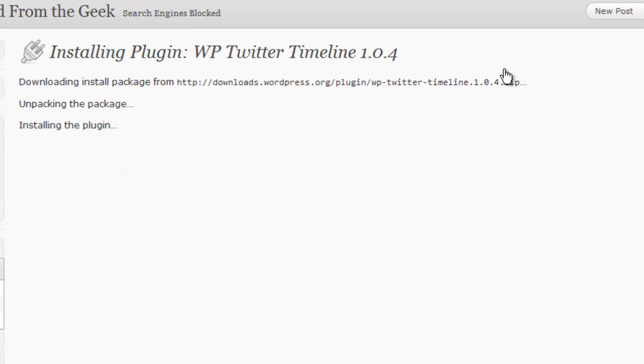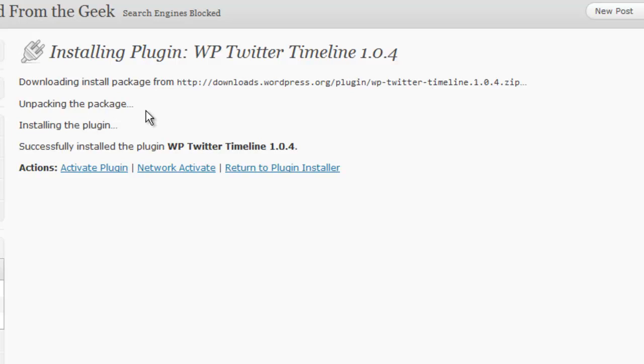This is all pretty much automatic. It's going to unpack the plugin package, install the plugin. And then you can either, from this menu, click on Activate Plugin, or just return to the plugin installer. I'm going to go ahead and click on Activate Plugin.